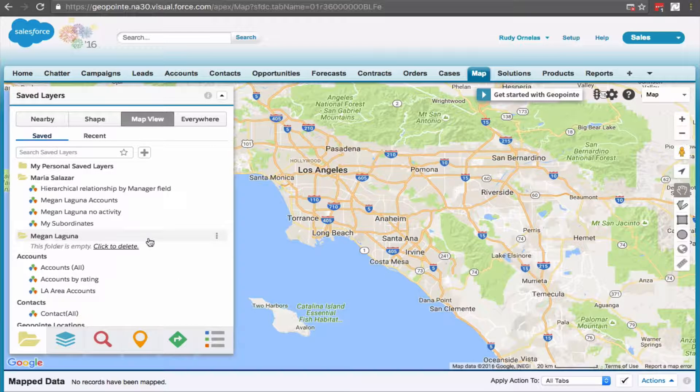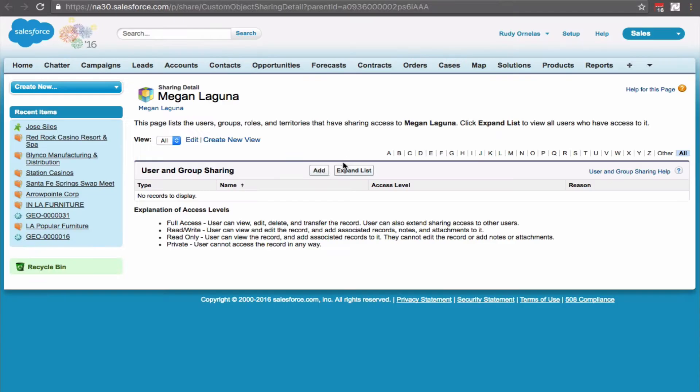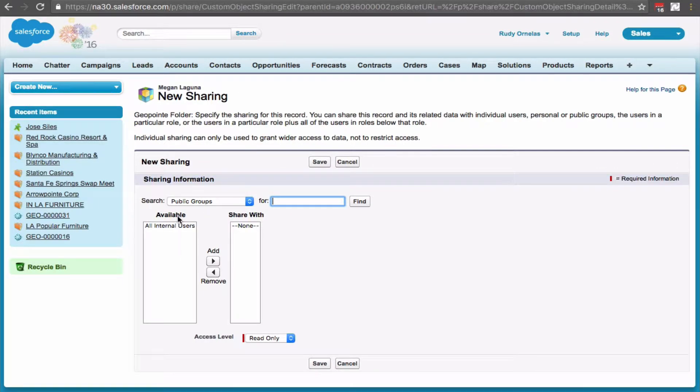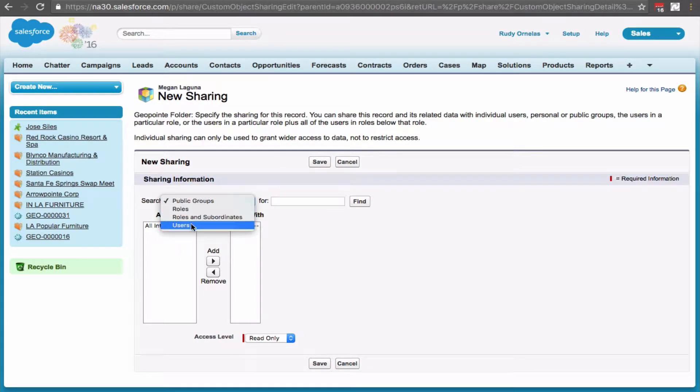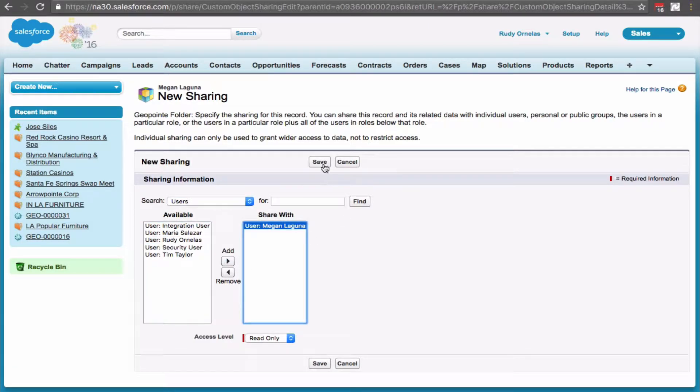Click on the folder action, then click sharing details. Now we want to share this with the subordinate only, so let's select user. Select the user from the list and save it.